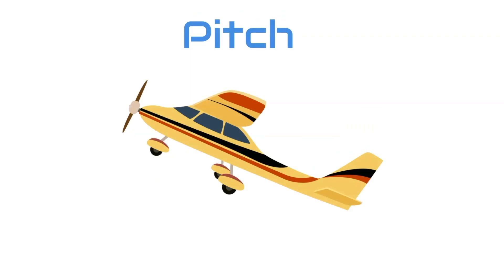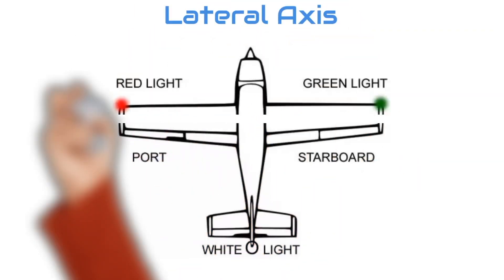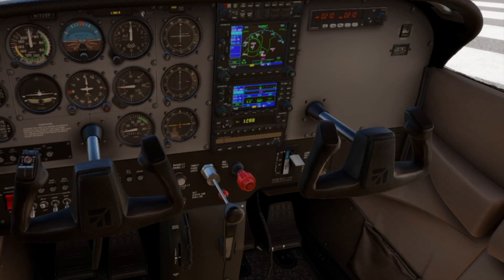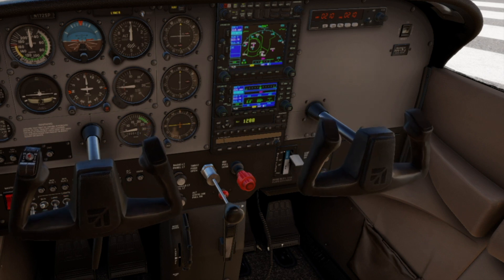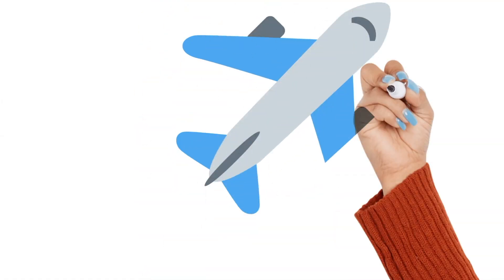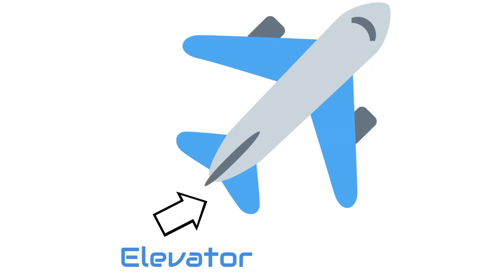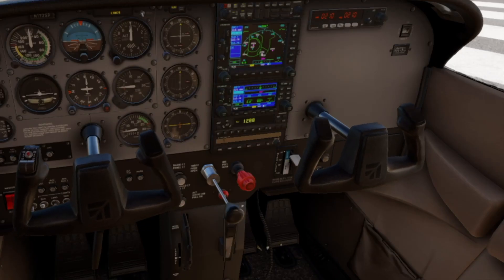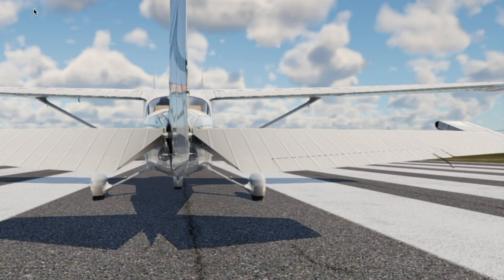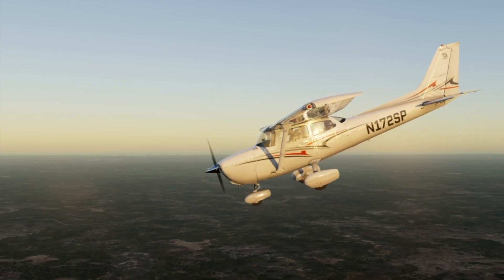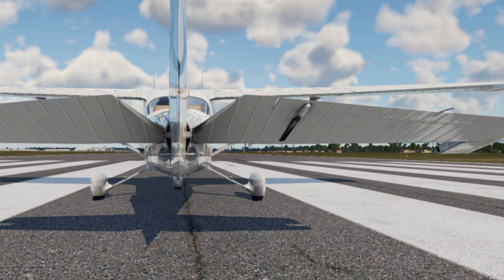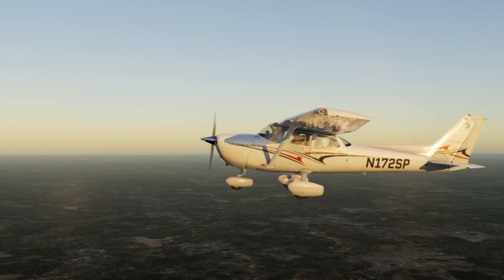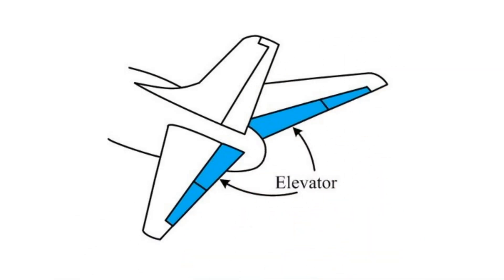We can pitch the aircraft about the lateral axis that runs from wingtip to wingtip, using a forward pushing or pulling towards you motion of the yoke, which controls the elevator. When you push the yoke forward, the elevator moves downward, so the nose of the aircraft moves down. The elevator is located on the trailing edge of the stabilizer at the tail of the airplane.